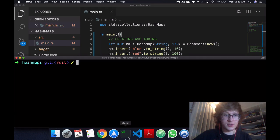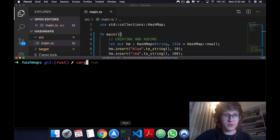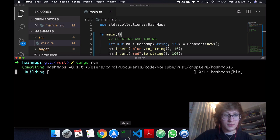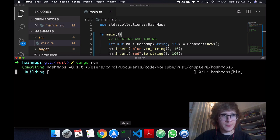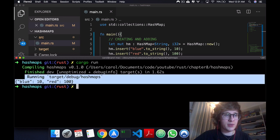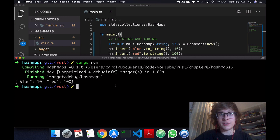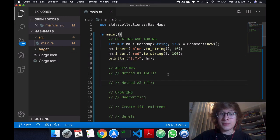Okay? Now let's just run this, just run cargo run. Once this compiles, we see that we have this HashMap with a key blue, a key red, value 10, and value 100. Alright.